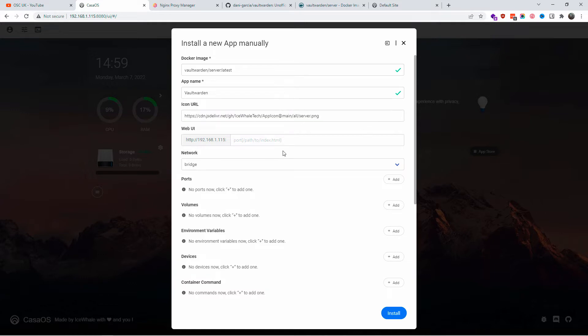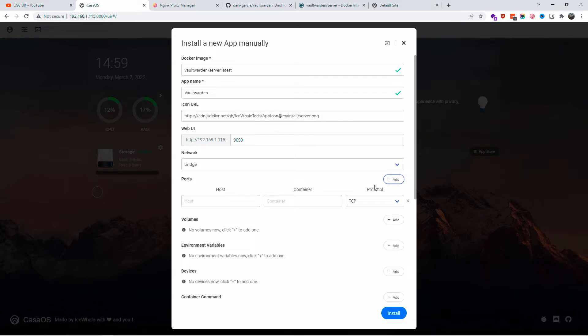Now I'm going to use a port. Make sure you don't use a port that you're already using in other places. I'm going to use port 1990 because I'm not using that one, and the container port is going to be 80. The protocol TCP, that's fine.